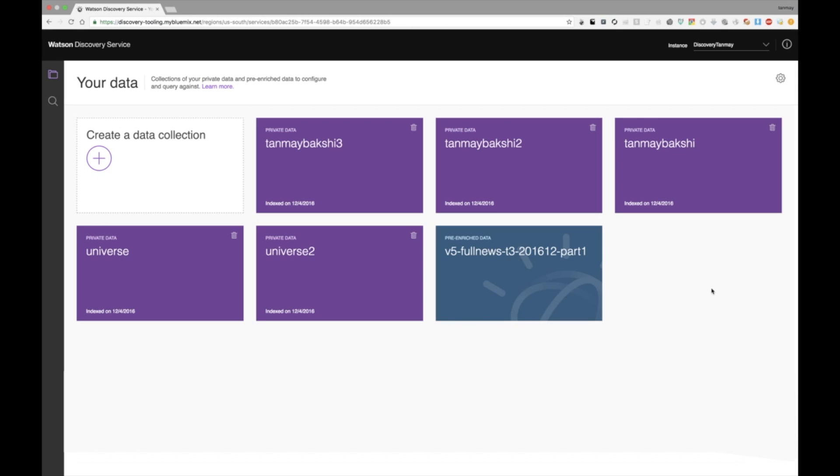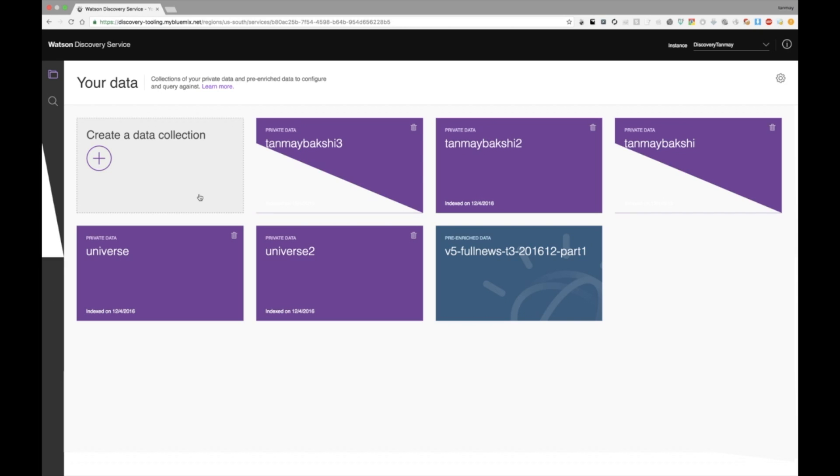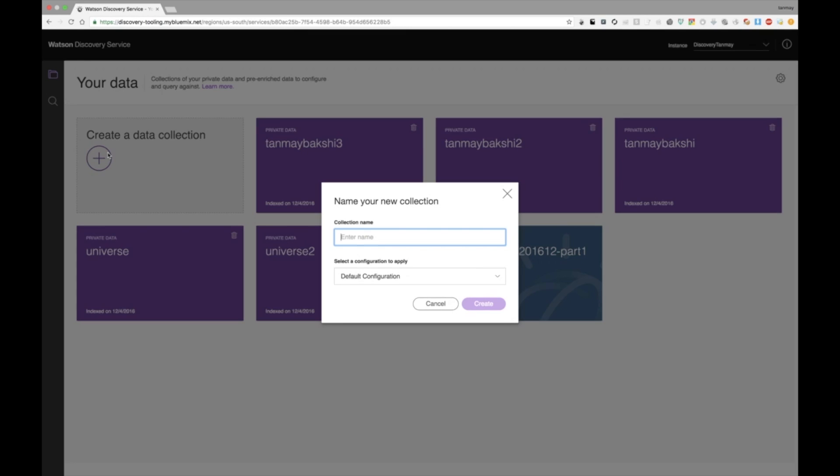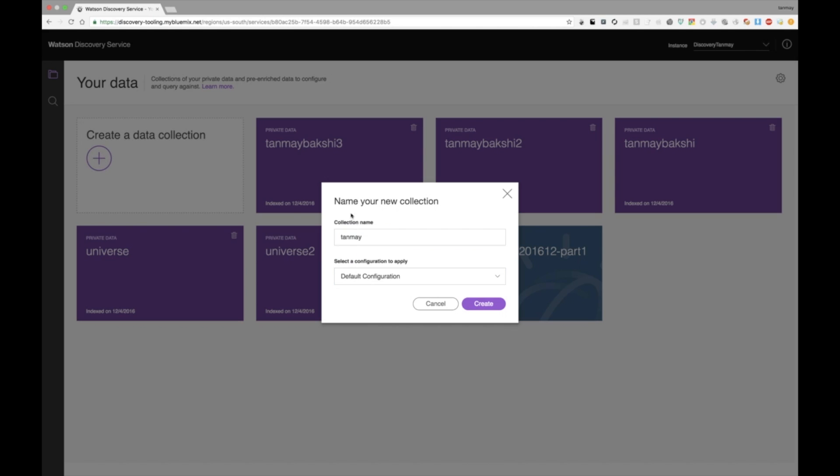All right. So now let's see how we can actually create a new data collection and insert our new HTML data that we grabbed off of Google. So let's begin with going back to our discovery tooling and clicking on create a data collection. Once you're at the screen, type in a new data collection name. In this case, I'll call it Tanme. Once you're done, make sure that you keep the default configuration. This is for simplicity for now. But in a future video, we can always see how we can create our own configuration with discovery. All right. So now click the Create button.